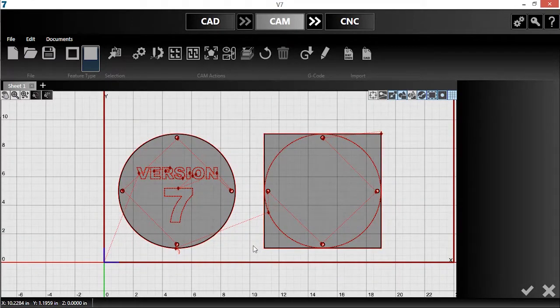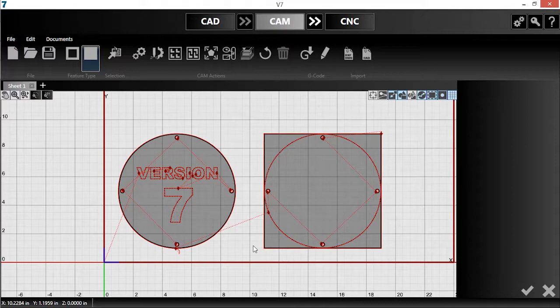Initially, version 7 will handle each part separately, meaning that all of the marked features on one will be made, then the cutouts, and finally the perimeter of the part.